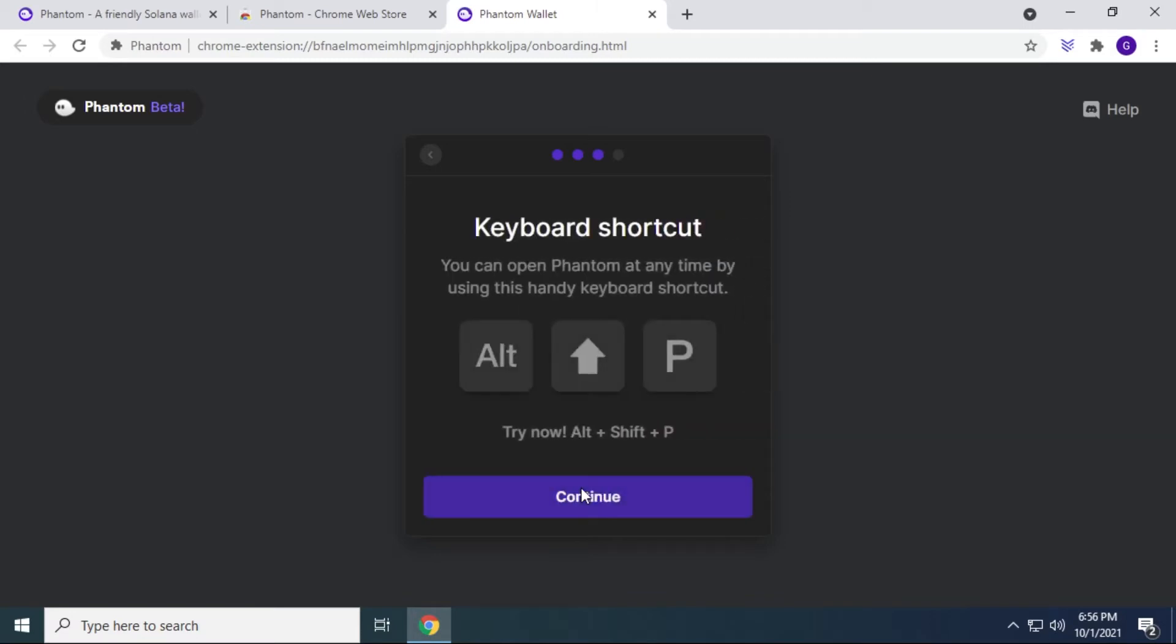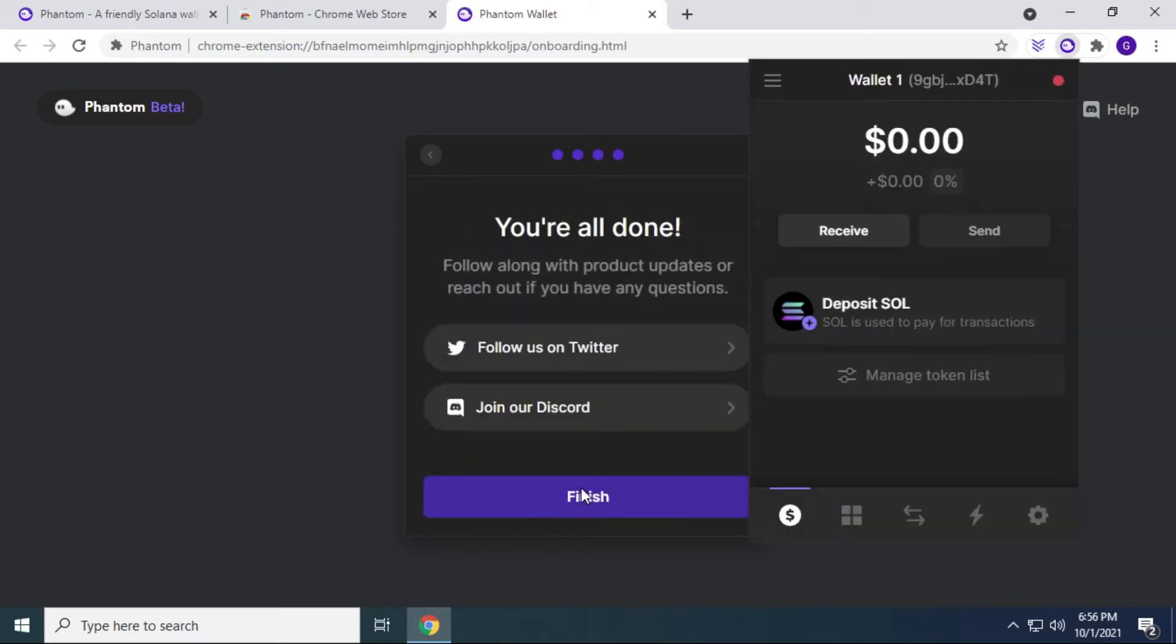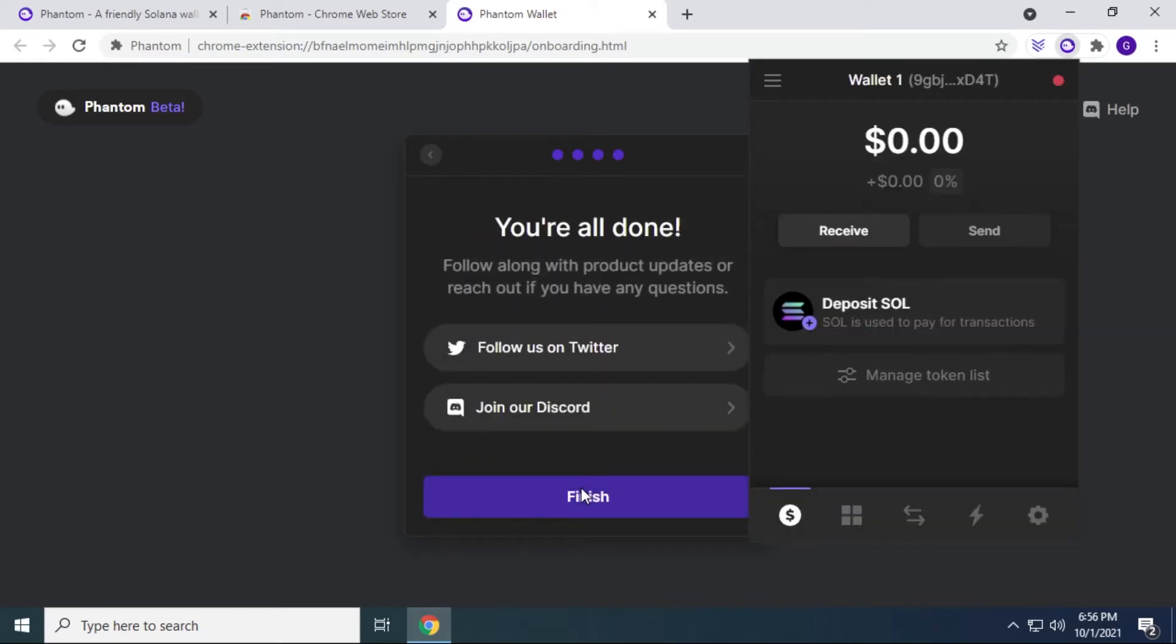Now to get to the shortcut for the Chrome extension, you can hit the alt key, shift and P, and it'll pop up in the right hand corner when you do this. And that's just where it is right now. It's not pinned, it's just in your browser. So you actually have to go to this little puzzle piece in the top right hand corner to get access to it.